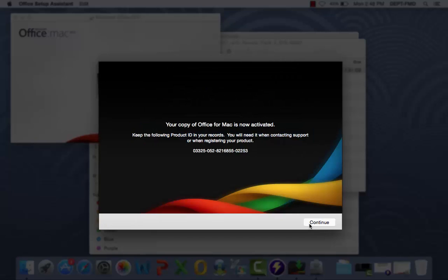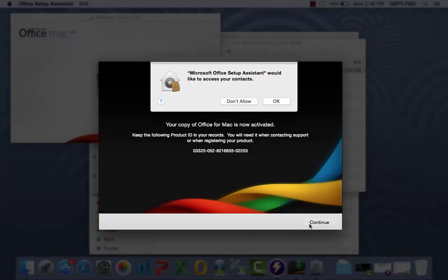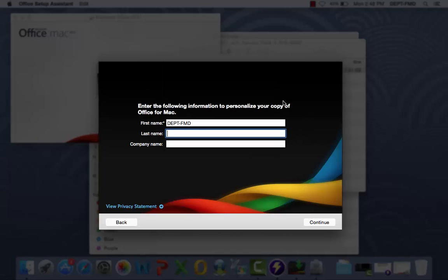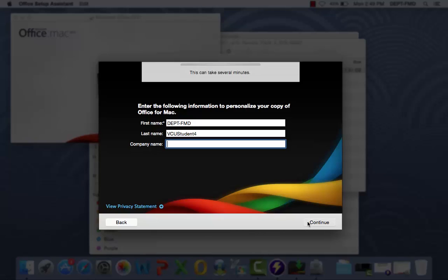Once your copy of Office for Mac has been activated, click Continue. Decide if you want to allow Microsoft Office Setup Assistant to access your contacts. The only information required here will be your first and last name. When finished, click Continue.